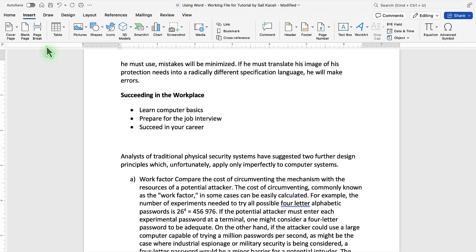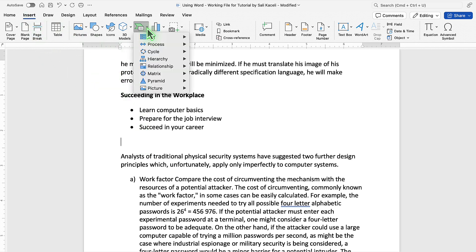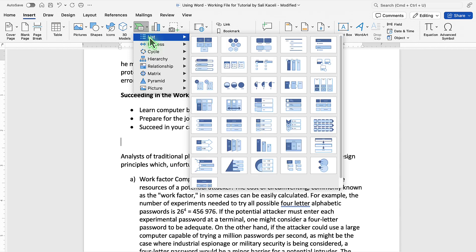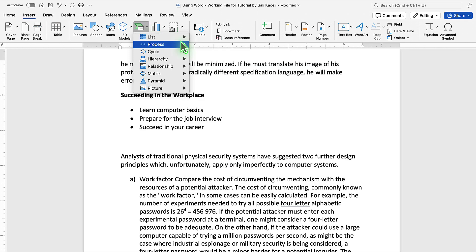To use SmartArt, we need to go to the Insert tab and then click on the dropdown for SmartArt and then select from any of these designs.